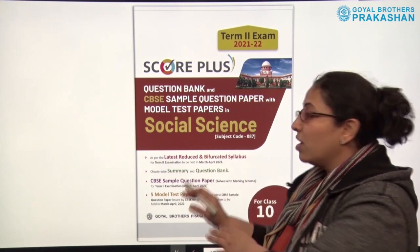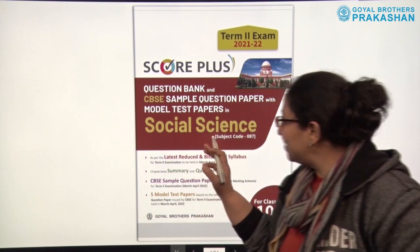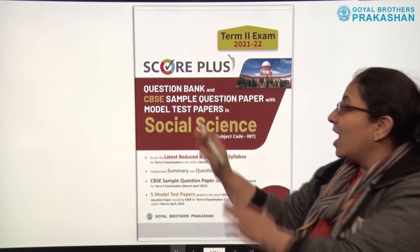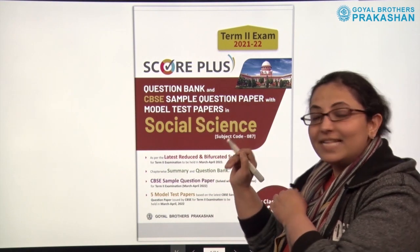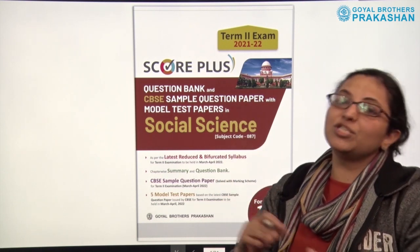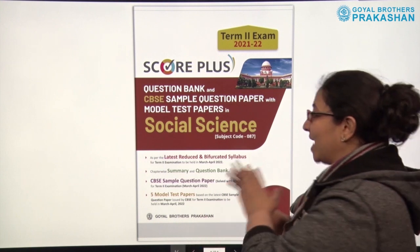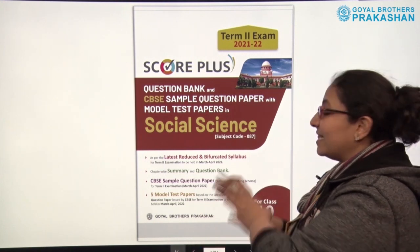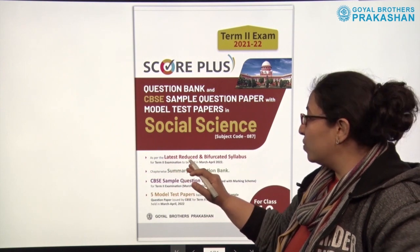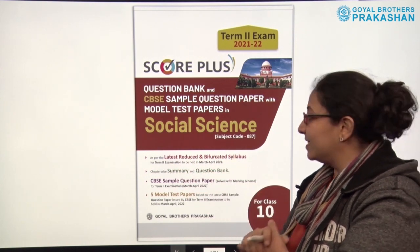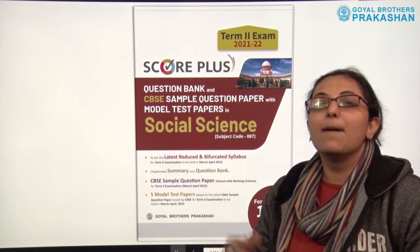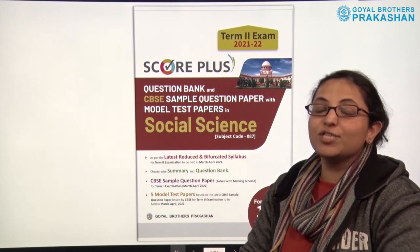Now this is the book for Social Science. The subject code is 087. This is basically a question bank which contains the CBSE sample question paper with the model test papers for the children to practice. This book is basically based on the latest reduced and bifurcated syllabus for term 2 examinations, which are to be held in the month of March and April.